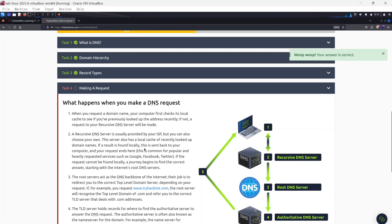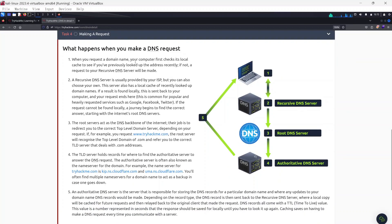Task four: Making a DNS Request. When you request a domain name, the computer first checks its local cache to see if you've previously looked up the address recently. If not, a request to your recursive DNS server is made. A recursive DNS server is usually provided by your ISP, but you can choose your own. It also has a local cache of recently looked-up domain names — if a result is found locally it's sent back to your computer and the request ends there. This is common for popular services such as Google, Facebook, and Twitter.